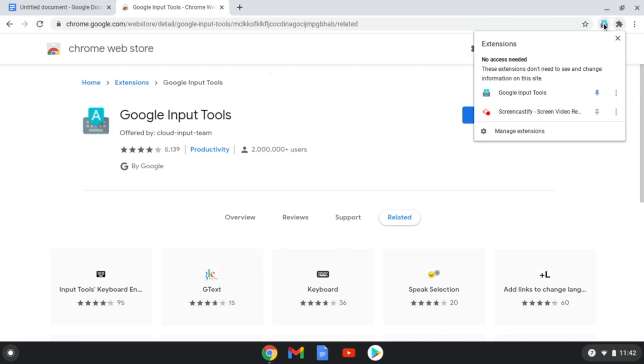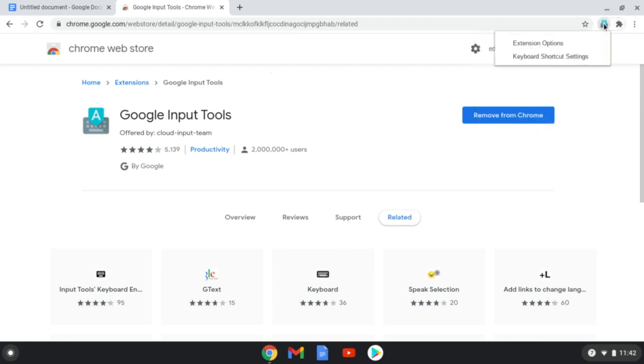Next, click on the Google Input Tools icon in the toolbar, and click on Extension Options.